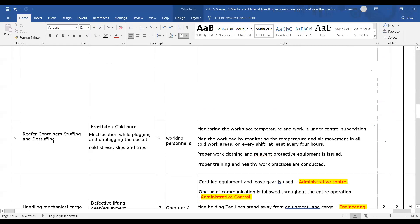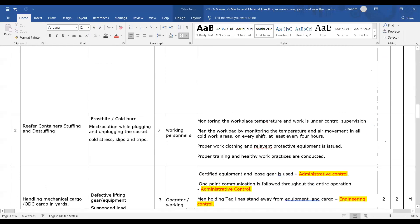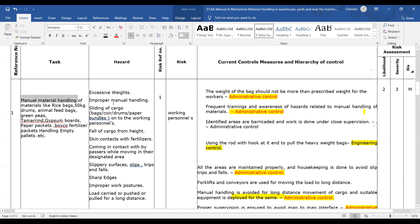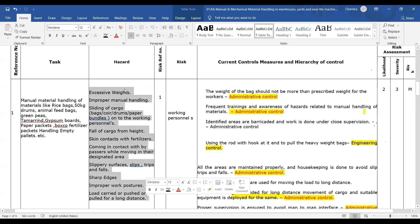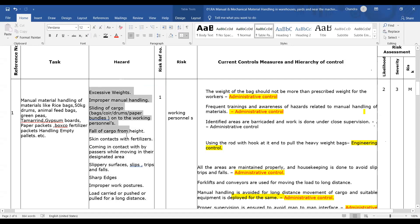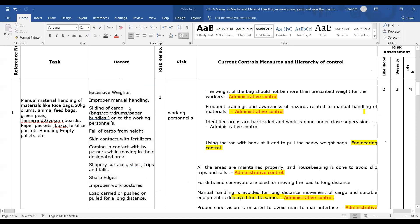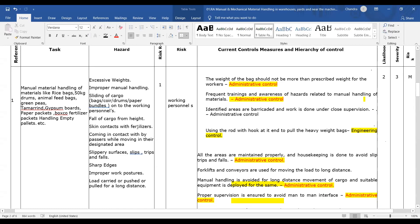Container stuffing and de-stuffing is a different task from manual material handling. Coming to hazards: excessive weights can be hazards, improper manual handling is a hazard, sliding of cargo when stacking bags is a hazard, falling cargo from height is a hazard, skin contact with fertilizers is a hazard. These are given from on-site experience and references from the workplace.